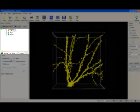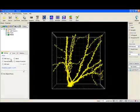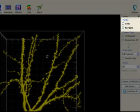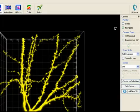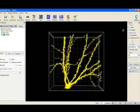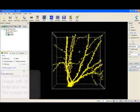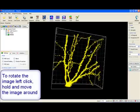We will now start the image rotation. To do this the mouse pointer must be in Navigate mode. Left click anywhere within the image and by holding and moving the mouse the image will start to rotate in that same direction.